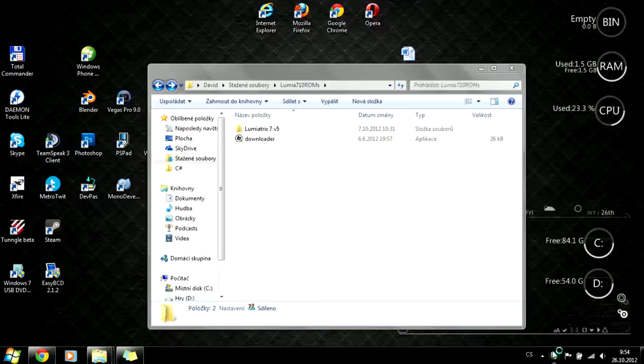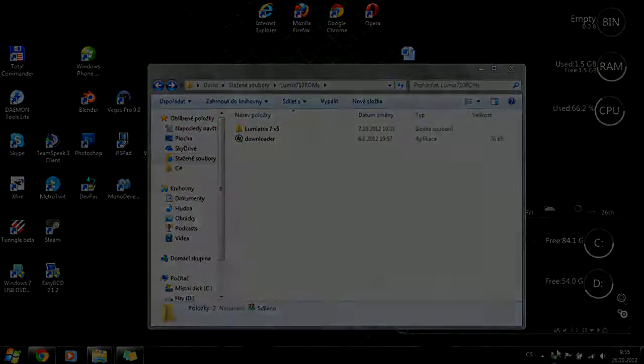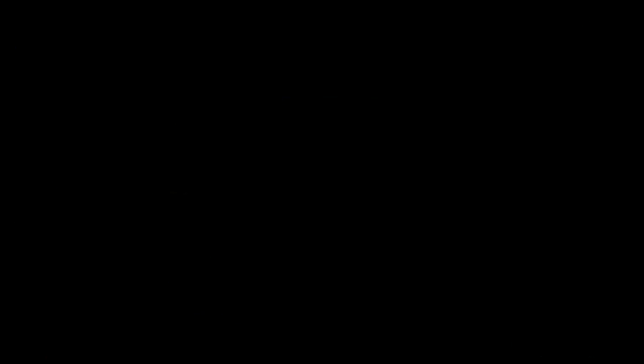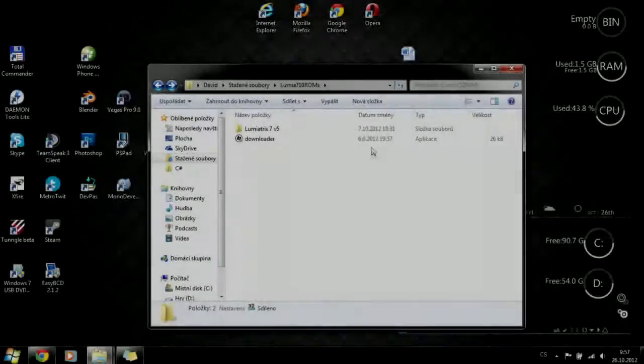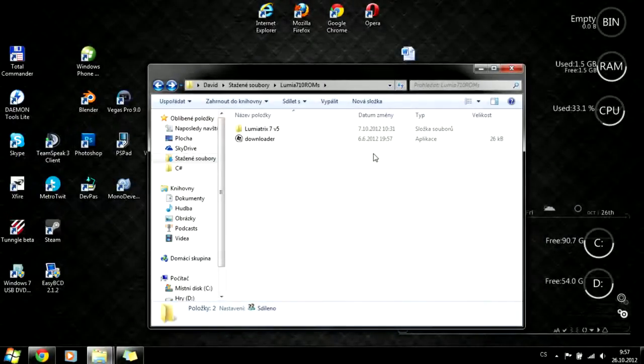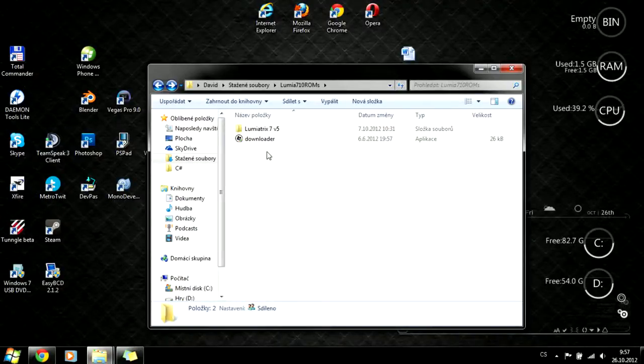If you haven't unlocked your Qualcomm bootloader, it's not good, so search the internet because I don't know how to help with that. If you have connected your phone with an unlocked Qualcomm bootloader,